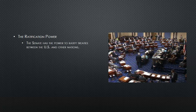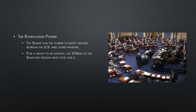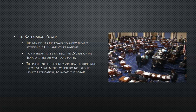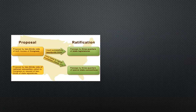Ratification power. The Senate has the power to ratify treaties between the U.S. and other nations. For a treaty to be ratified, two-thirds of the senators present must vote for it. Presidents in recent years have begun using executive agreements, which do not require Senate ratification, in order to bypass the Senate.